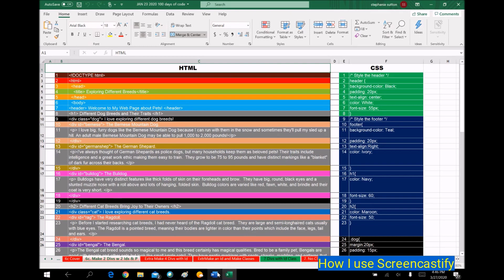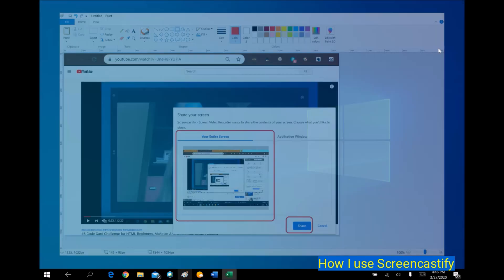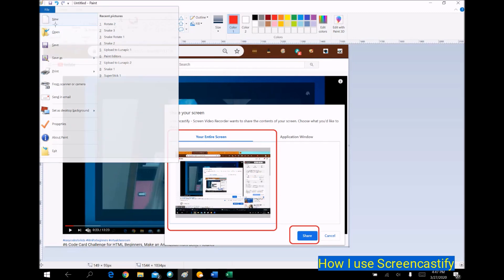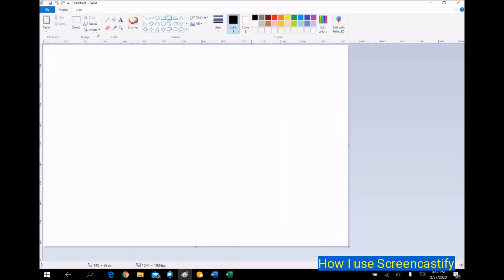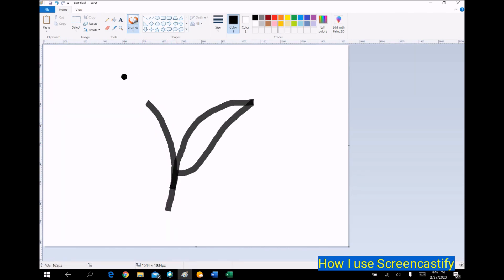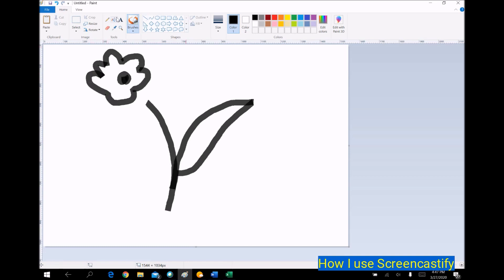I can record apps, I can record screens, I can record myself drawing something. Here I am drawing a little flower — and this is all me real-time recording.